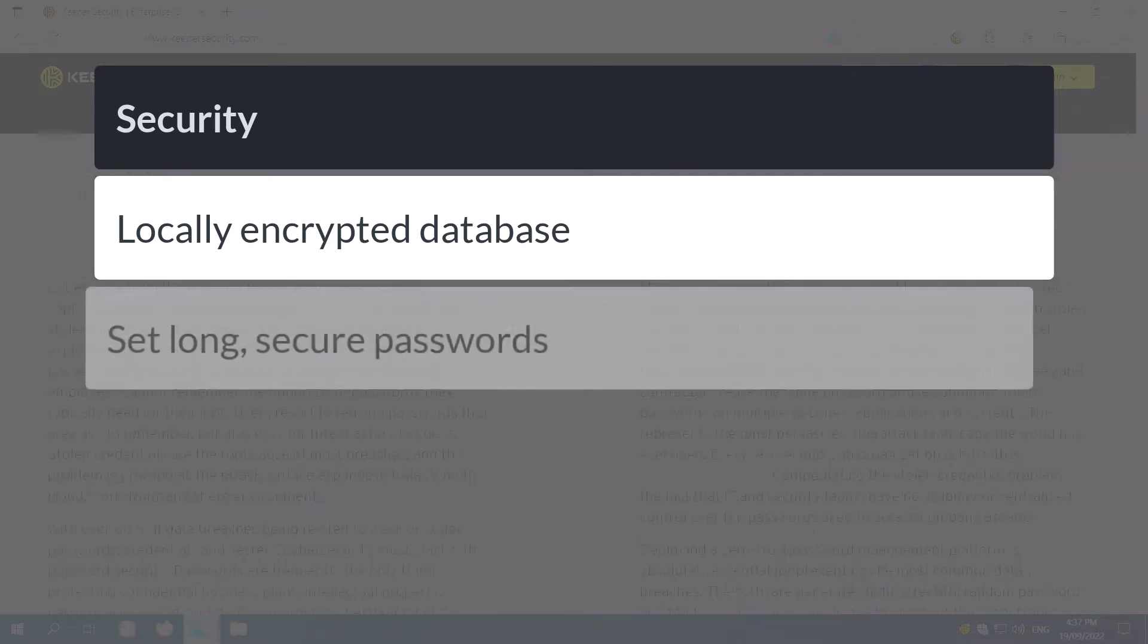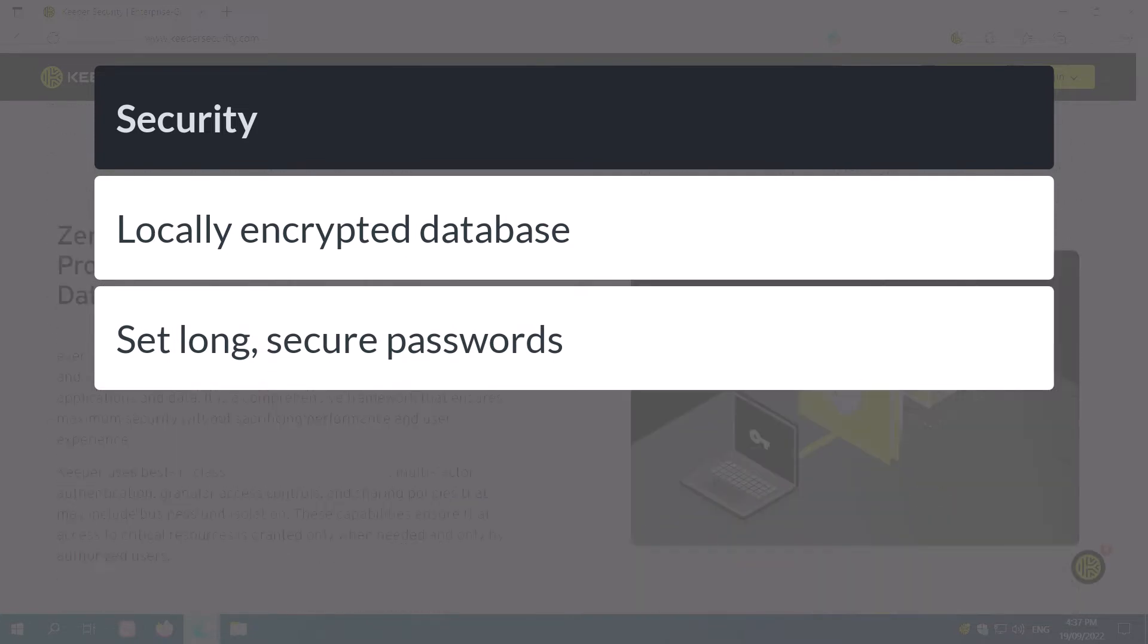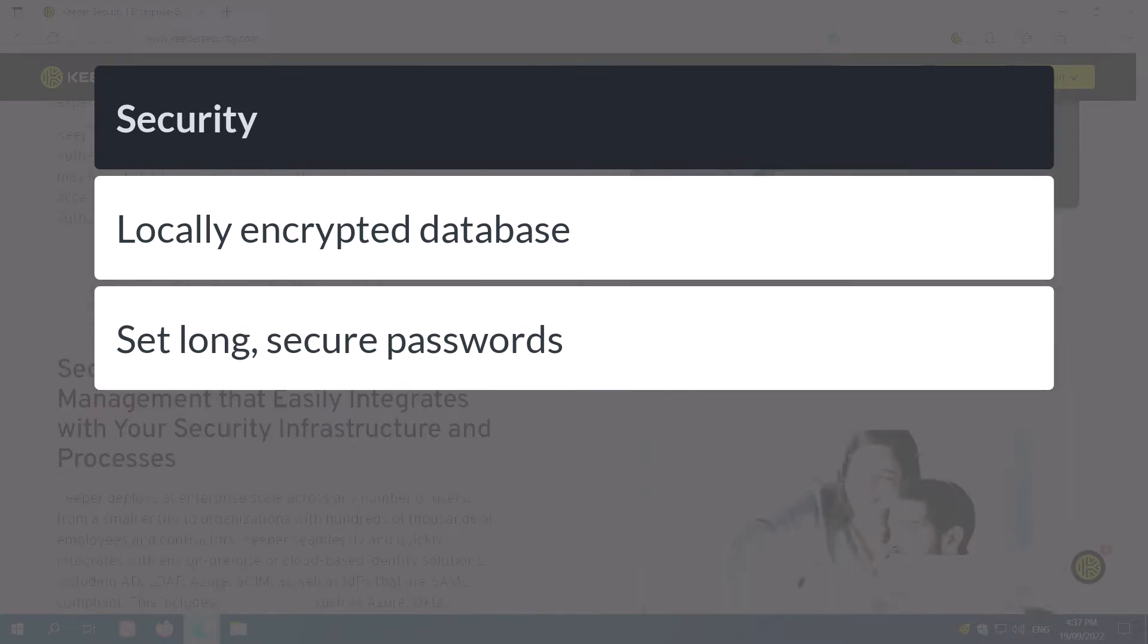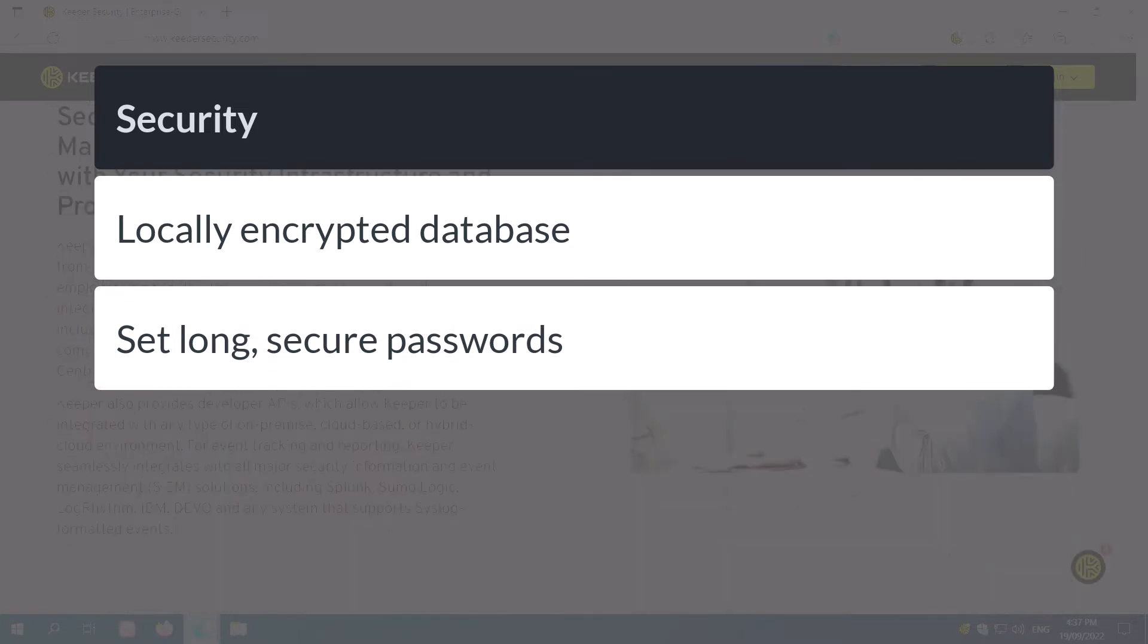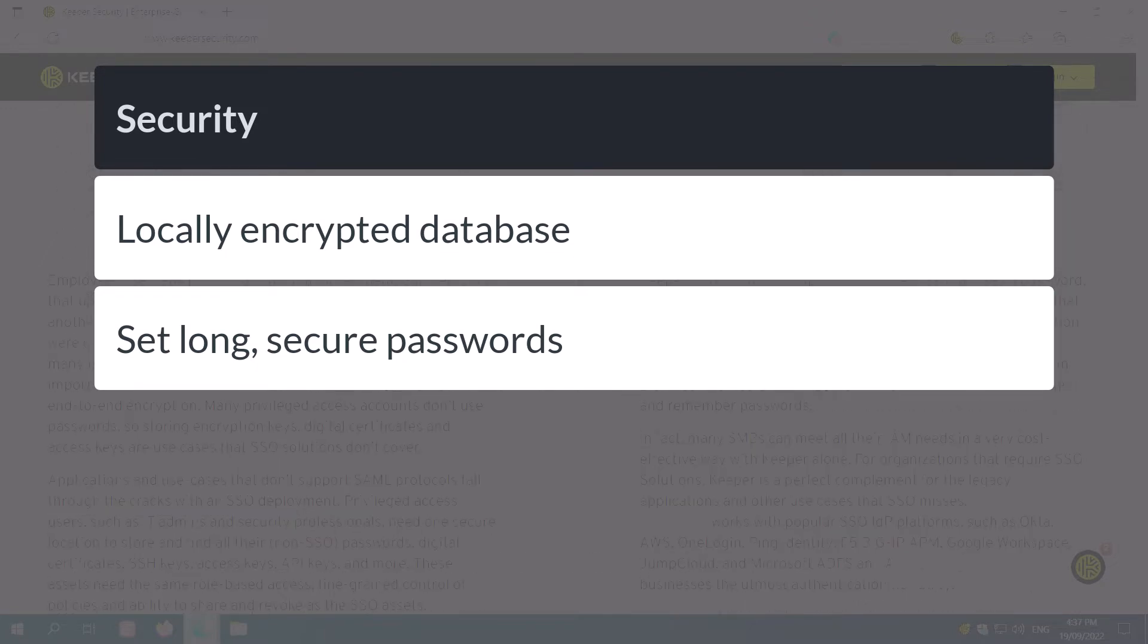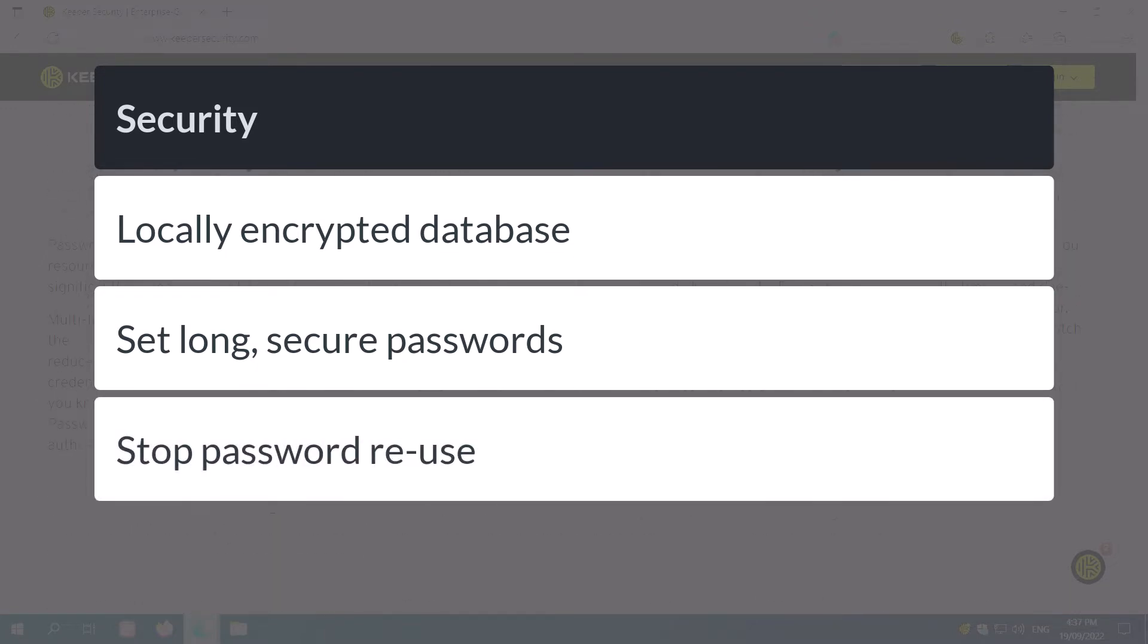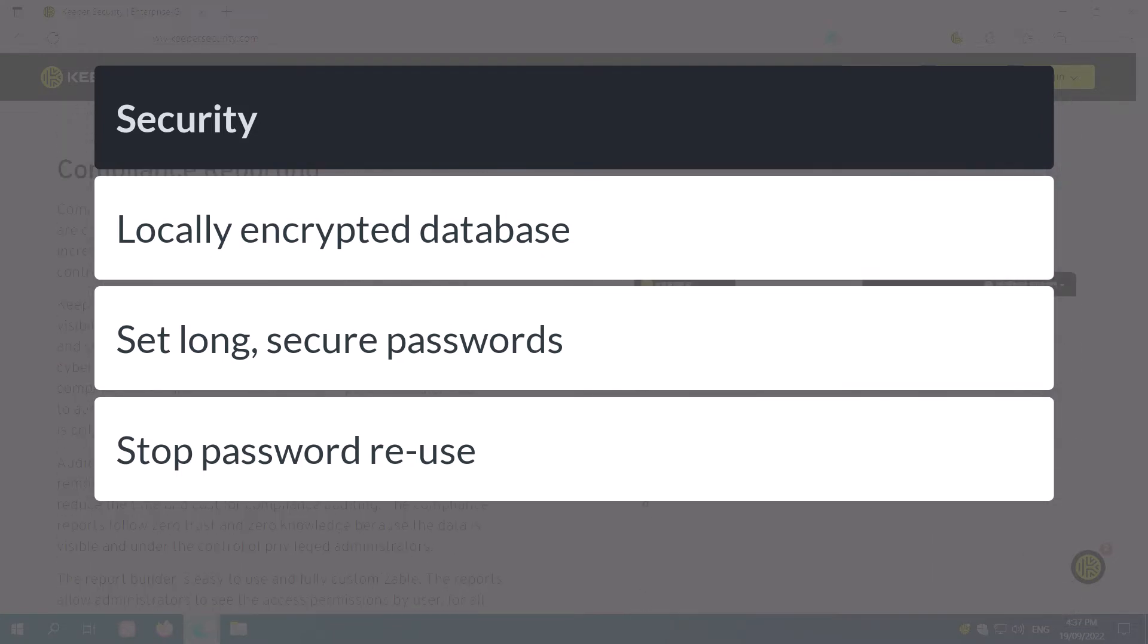In addition, by remembering all your passwords, it allows you to set long random passwords for your websites instead of short insecure ones. It also allows you to set different passwords for each website and prevent password reuse, which is a big security risk.